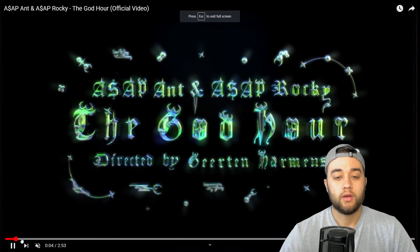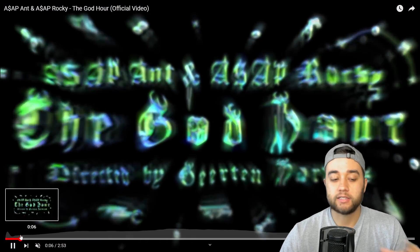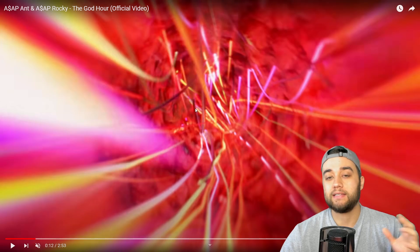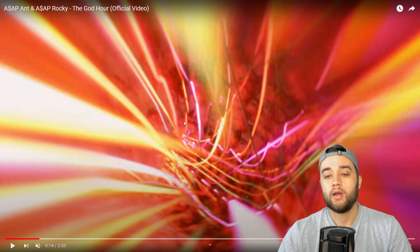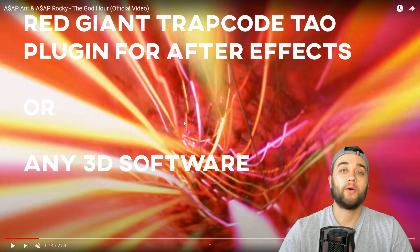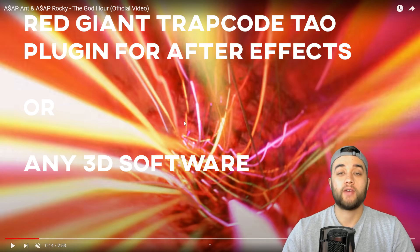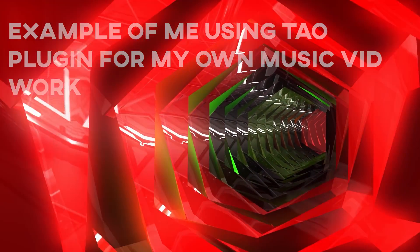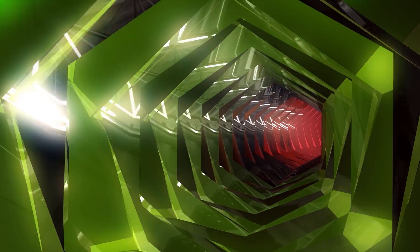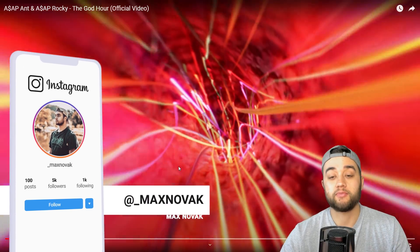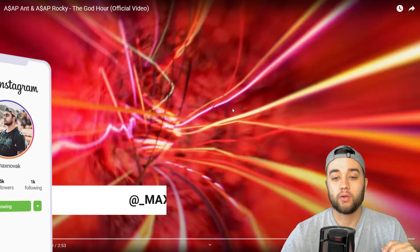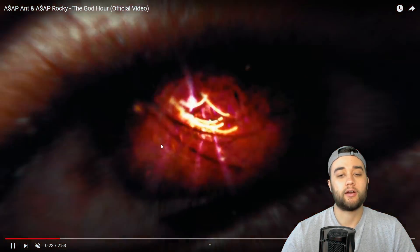Let's give you a quick run-through of the video. This beginning sequence - you can do something very easy in terms of going through a tunnel or creating any type of 3D tunnel using Trapcode Tau by Red Giant in Adobe After Effects. There are a bunch of tutorials out there and I'm going to link one below. Here's an example of what I've done before doing the exact same process in a Riffraff music video I made a couple years back.